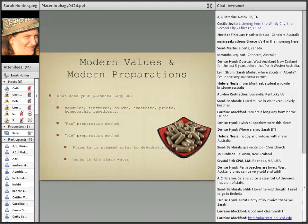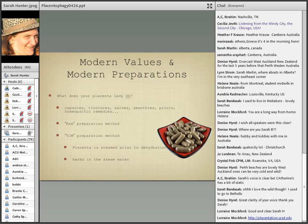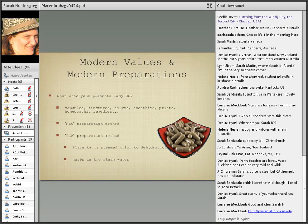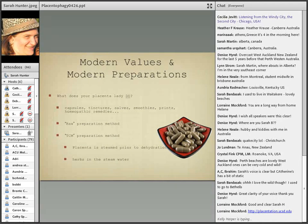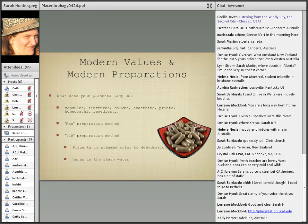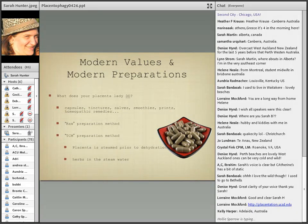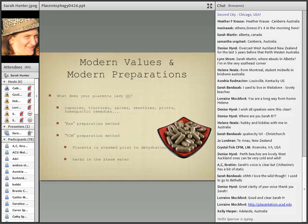There are generally speaking two categories of ways that placentas are prepared in modern day, including the raw preparation method. The raw preparation method is of course because of the raw food movement that believes that raw foods have higher nutrient values than foods that have been cooked. People who subscribe to that as a general way of life are more interested in having their placenta prepared that way. And then the other way is often called the TCM or traditional Chinese medicine preparation method where the placenta is cooked usually by steaming prior to dehydration. Herbs are often used in the steam water. Sometimes there's confusion - sometimes people misunderstand that there are herbs put in the capsules with the placenta but that is usually not done. Of course modern placenta encapsulation is not exactly regulated so what one person does may not be what another placenta lady does.